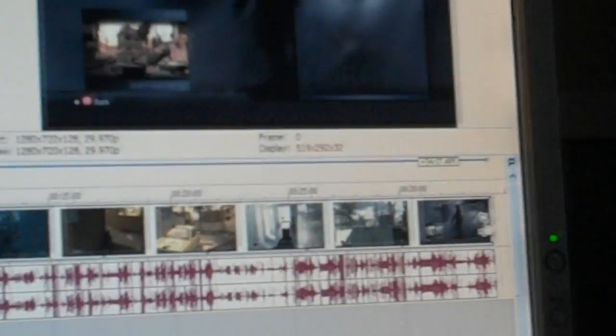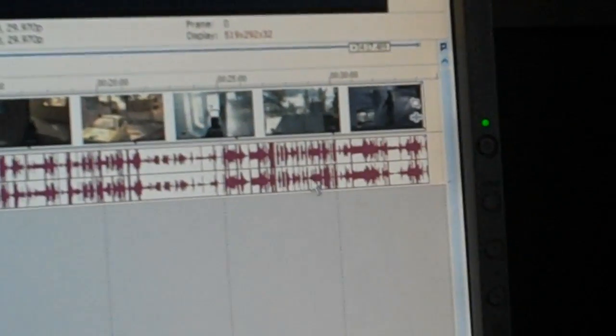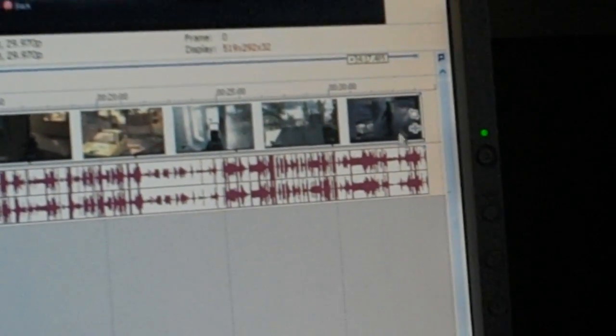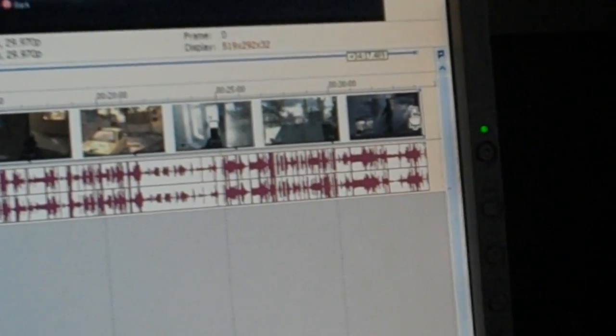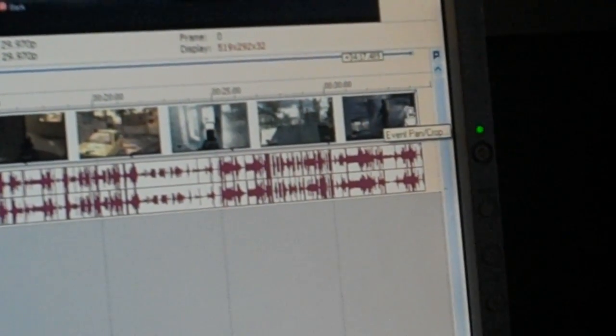So what I do with my videos is I go to the actual clip right around this area, and I go to the event pan crop, and I just move that thing, the bottom thing, and get rid of the black. And I save that as a preset.